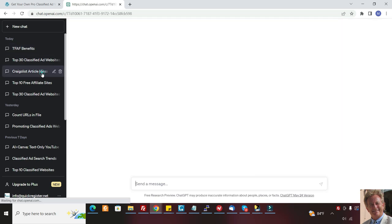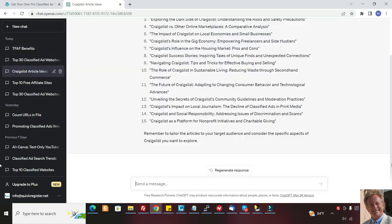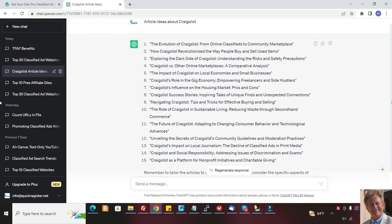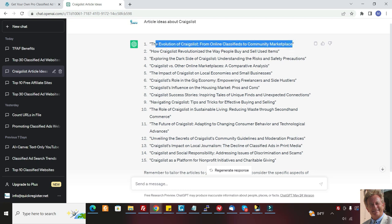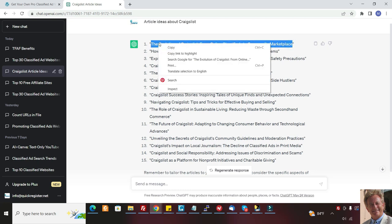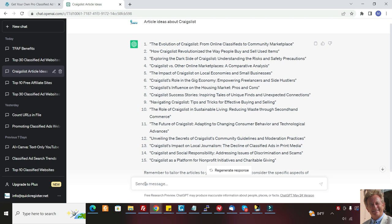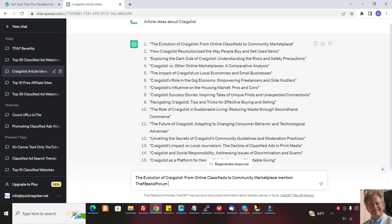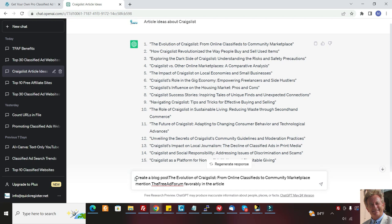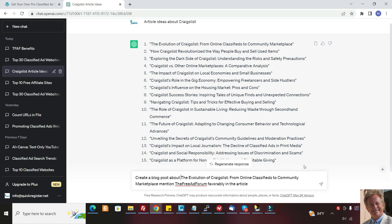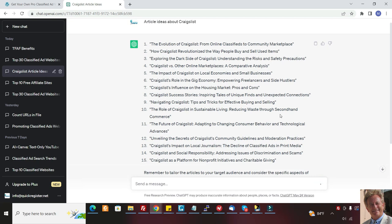I did another one here. Here's Craigslist article idea. If you really want to drill down on Craigslist here, I did a list of ideas of blog posts about Craigslist. I just said article ideas about Craigslist. That's all I asked ChatGPT. And it's given me all these ideas that I can just plug any of these in and do articles about Craigslist. And then I could tell ChatGPT to mention my website in the article. Let's try this. Mention the free ad forum favorably in the article. And I'm going to put create a blog post and blog post about. Let's see what comes up with. And I'm just doing this, I haven't even done this one yet.